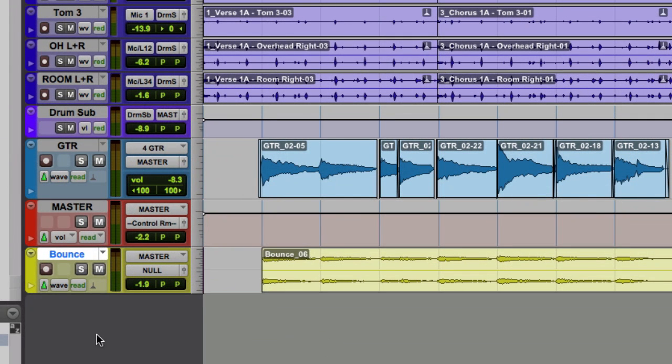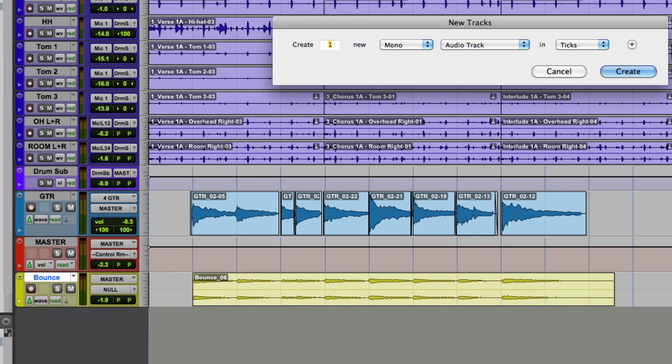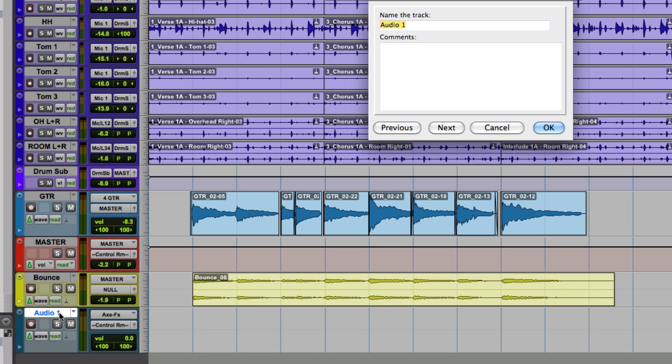And I'm doing a real-time bounce to this bounce track. All right, so now that I have that bounced, I'm going to create a new track to copy that to because this is just my working track for creating the bounce. So I'll create a new stereo audio track and there it is.